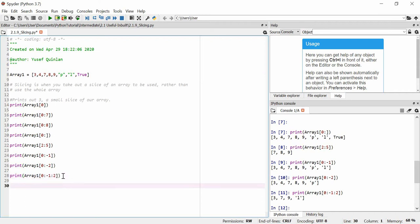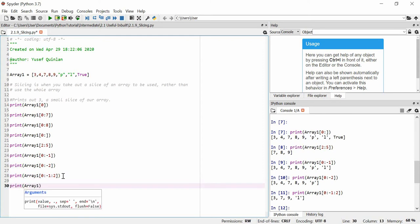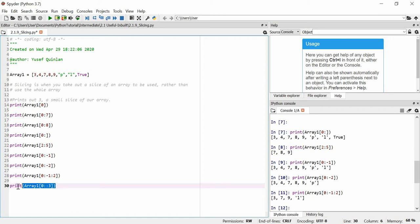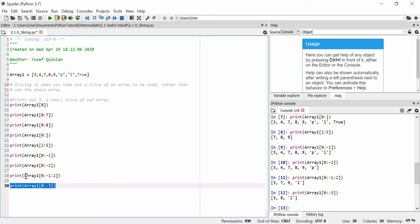I can change the increment again to get every third item. I'll use array_one with two colons and put three — so array_one[::3]. We want every third item, so we should get 'free', then eight, then l. Let's see — we get 'free', 'a', and 'l'.